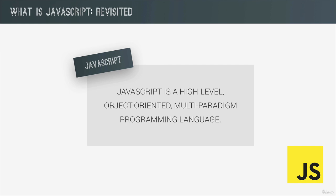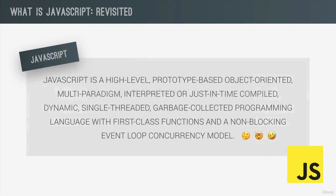So what about this definition? JavaScript is a high-level, prototype-based, object-oriented, multi-paradigm, interpreted, or just-in-time compiled, dynamic, single-threaded, garbage-collected programming language with first-class functions and a non-blocking event-loop concurrency model. Wait, what? Is this some kind of joke?